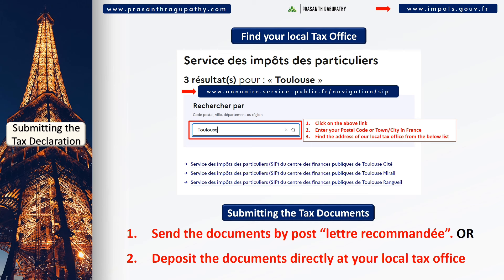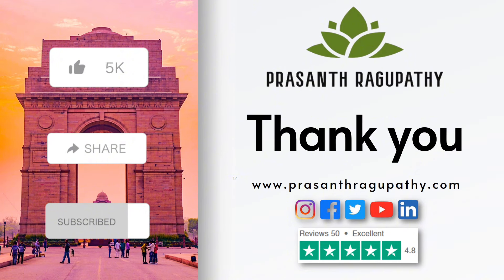A lot of the frequently asked questions are answered on my website prasantragupathi.com under the income tax category. You can also ask your questions in the comments below and I will try to answer as much as possible. Please subscribe and support the channel for amazing content about expat life in France and other European countries. Remember, it's important to submit on time and accurately to avoid any issues and penalties with the French tax department.